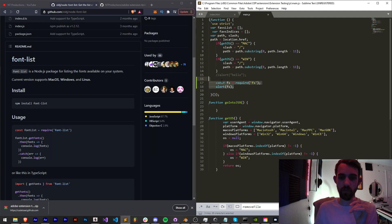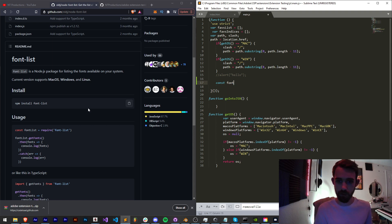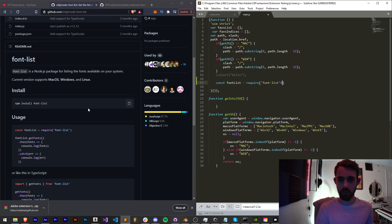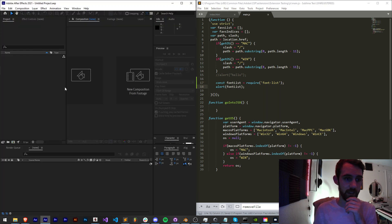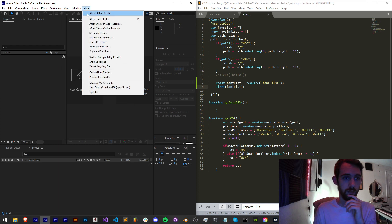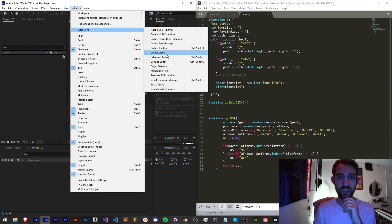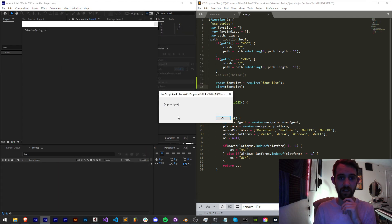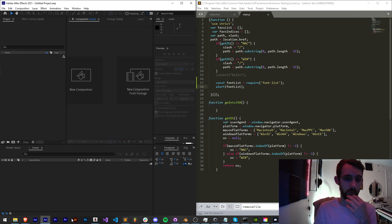Now we're going to replace const fs with what it recommends: fontList equals require font-list. Now if I go ahead and alert my font list, let's see if we're getting this properly. I'll launch my extension testing and we get an object, so we must be getting the font list appropriately.